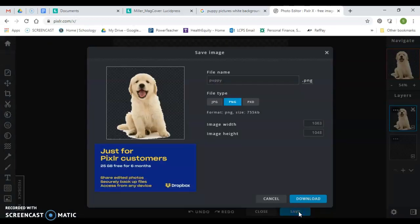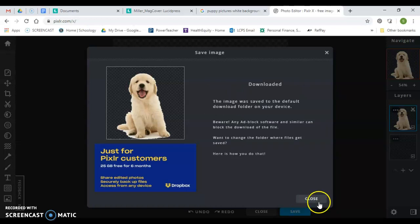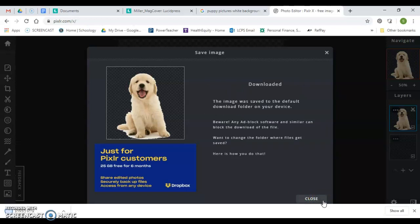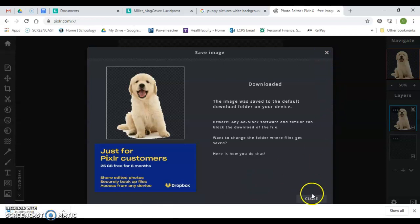All right, so we're going to click Save. There's my puppy PNG and I hit download. Now what it's going to do is it's going to download it into my documents or my downloads, all right, just like that. All right, so once that's downloaded, I'm going to go ahead and click close.